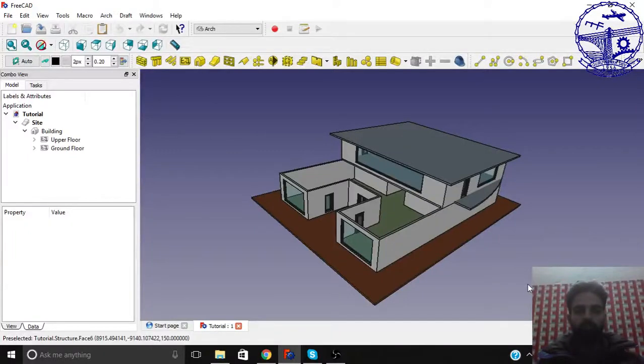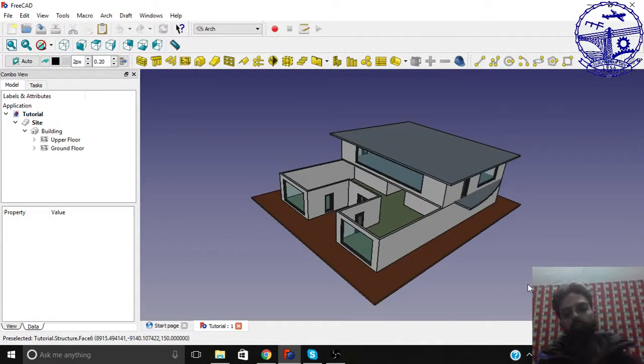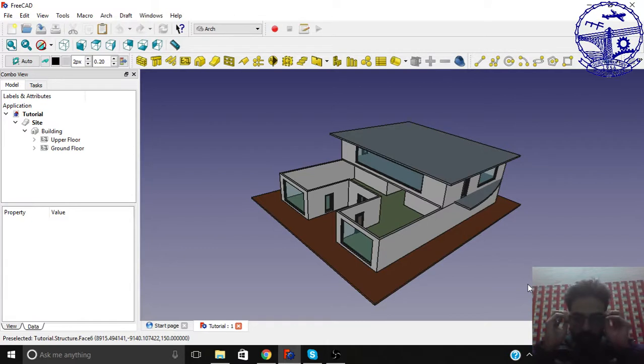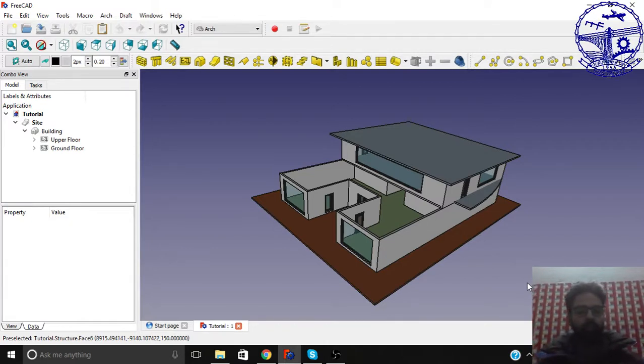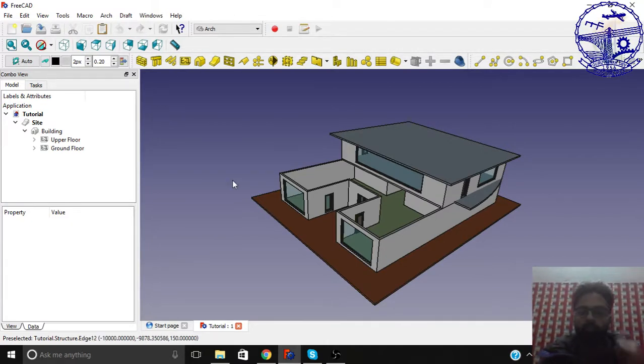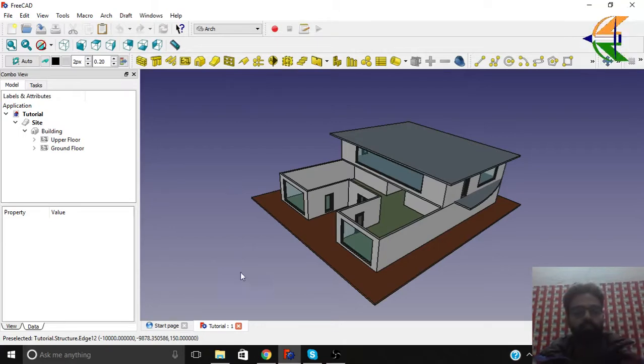Hello viewers, welcome to the first tutorial of the BIM modeling course. In this course, the first tutorial, we will be basically seeing the interface of the FreeCAD.